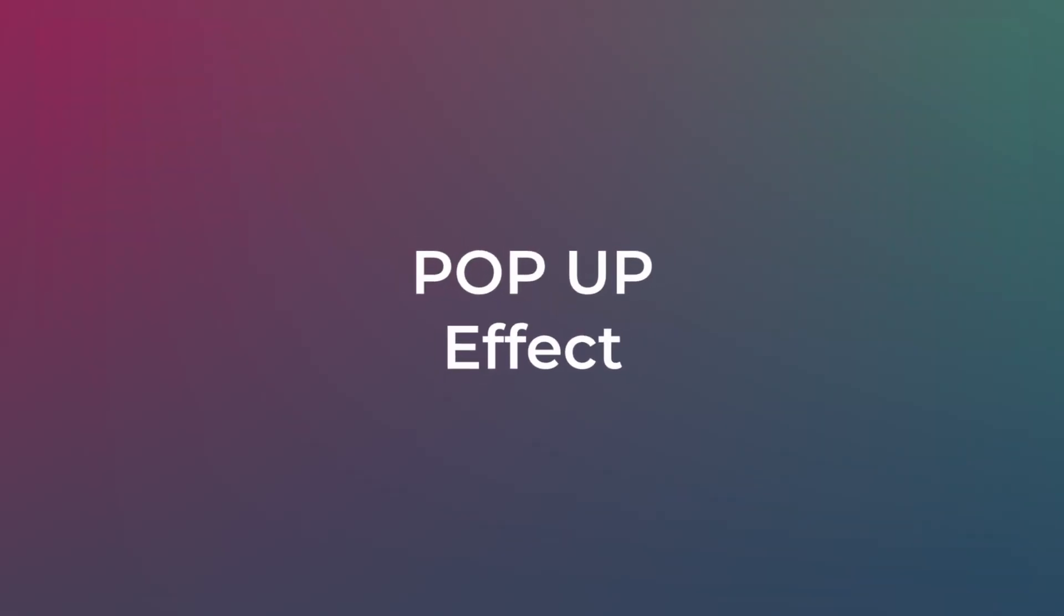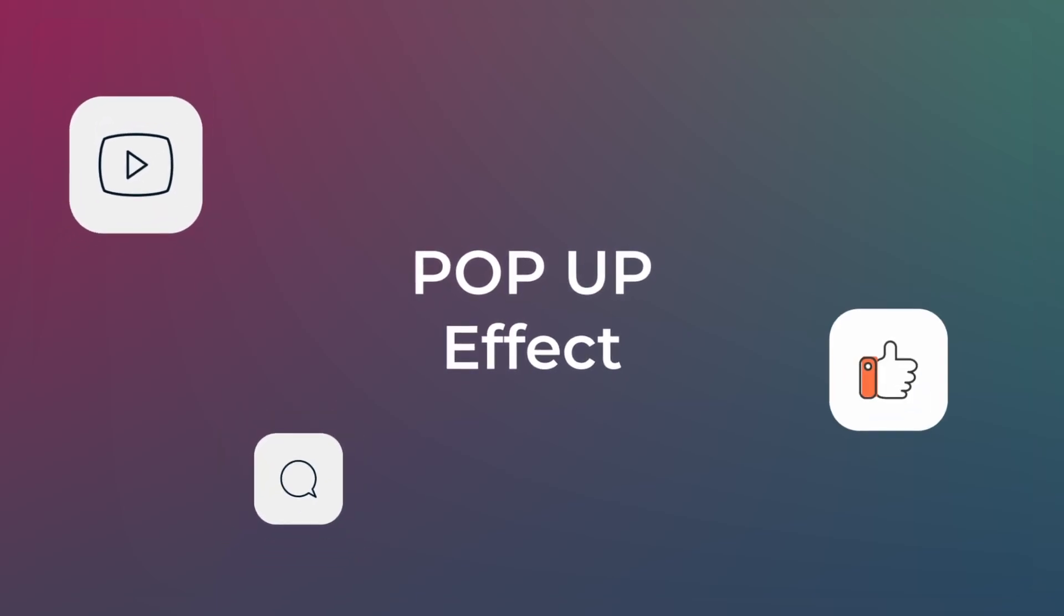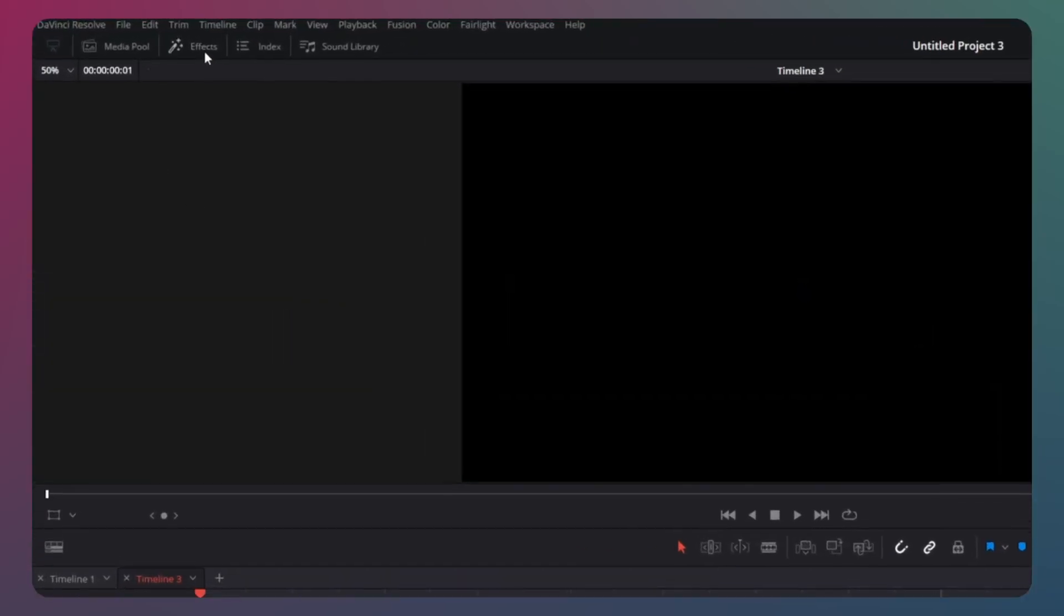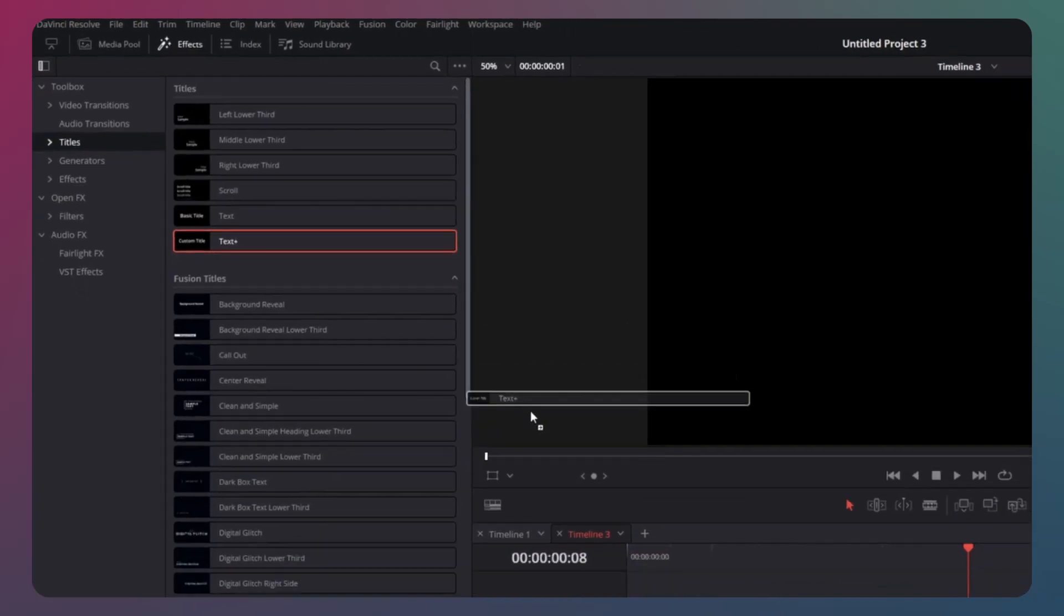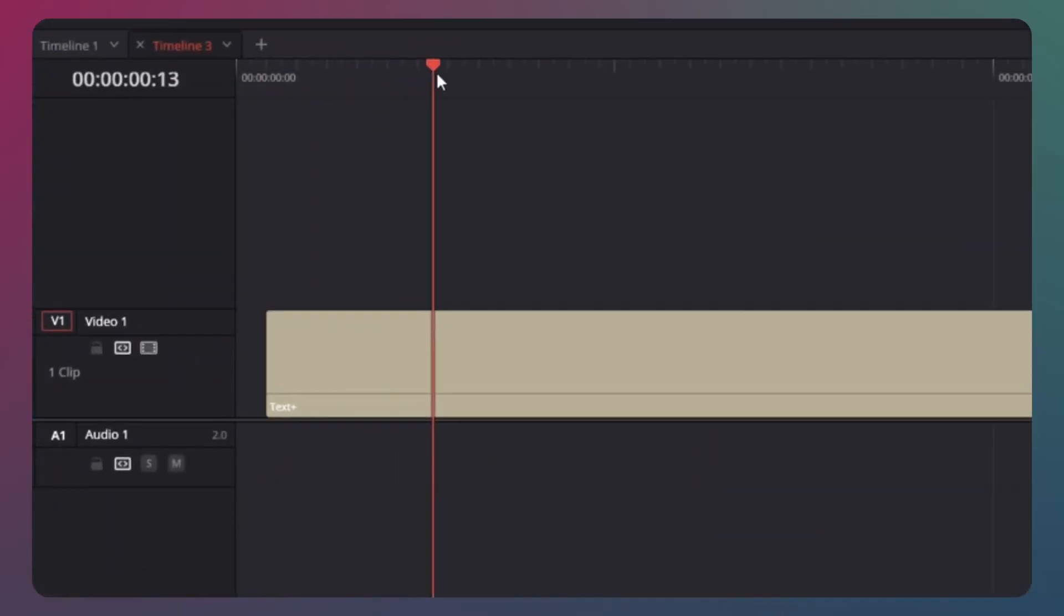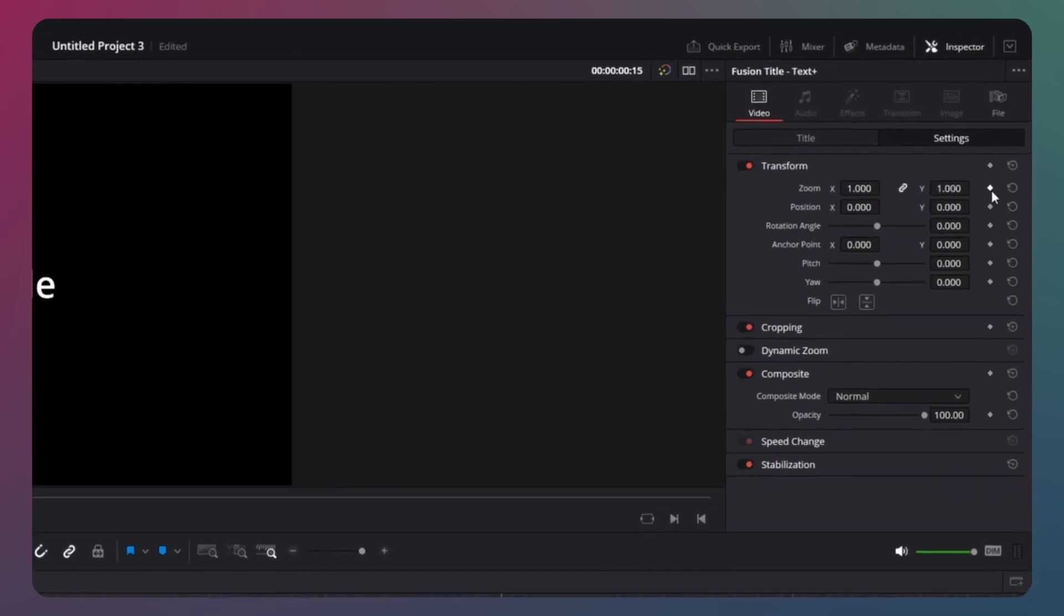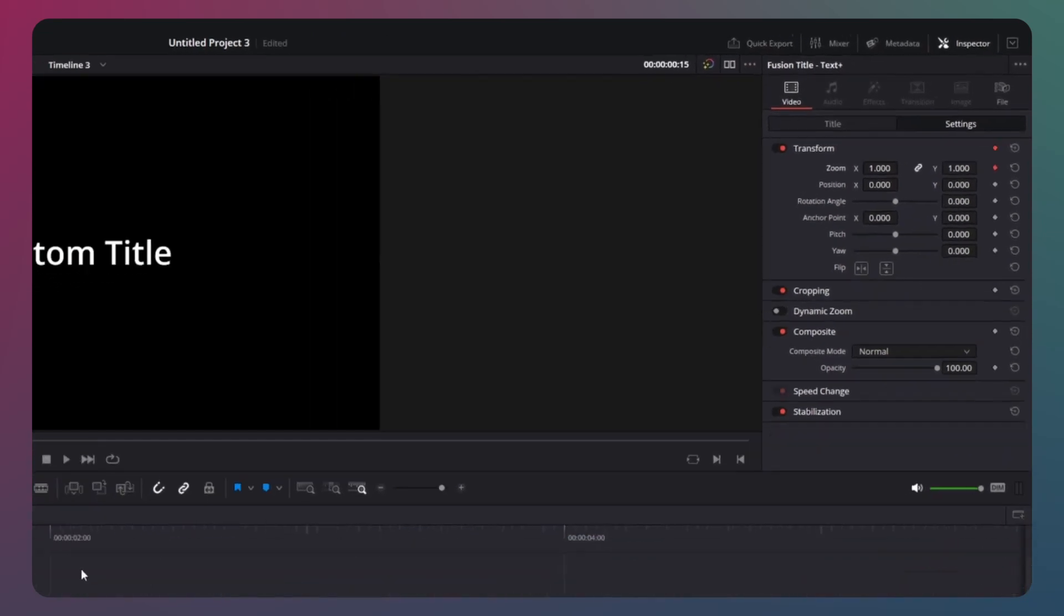So let's start recreating these effects. The pop-up effect works exactly the same for the text as it does for icons. So let's go to effects and get a text clip. Drag it into the timeline and move the cursor a few frames into the clip.